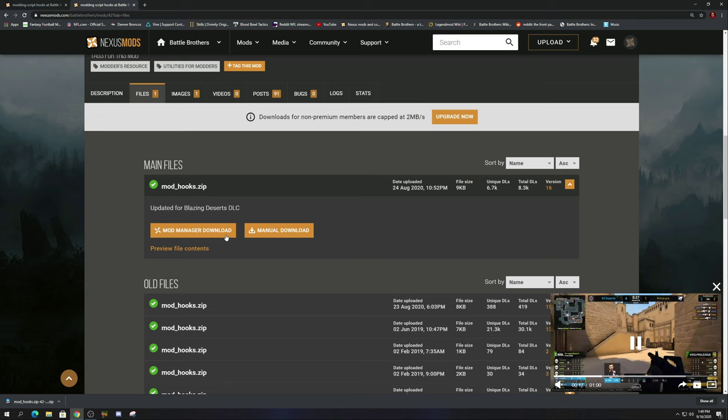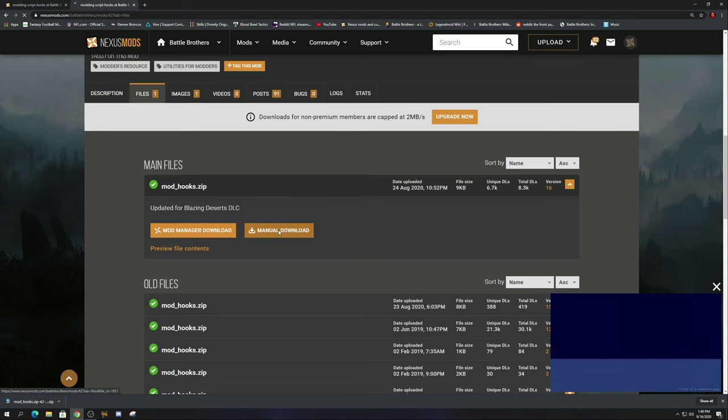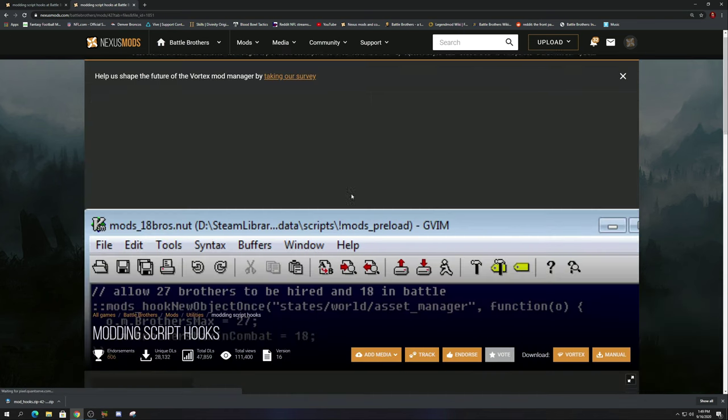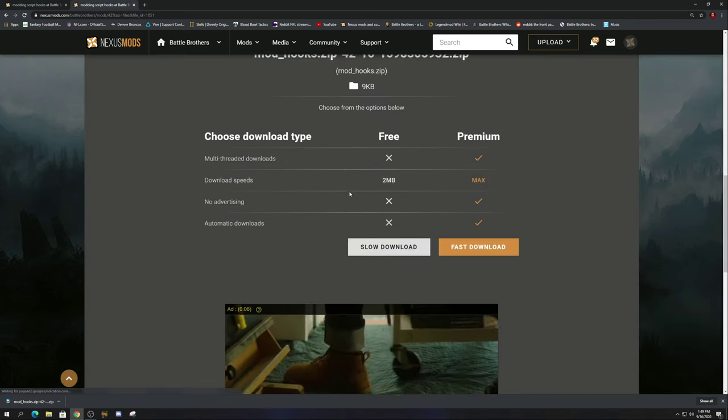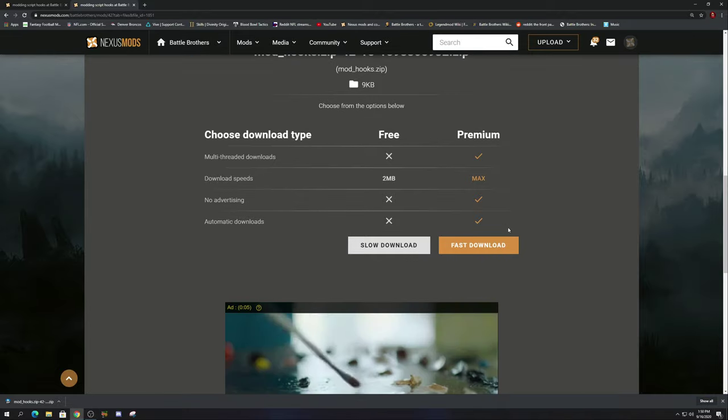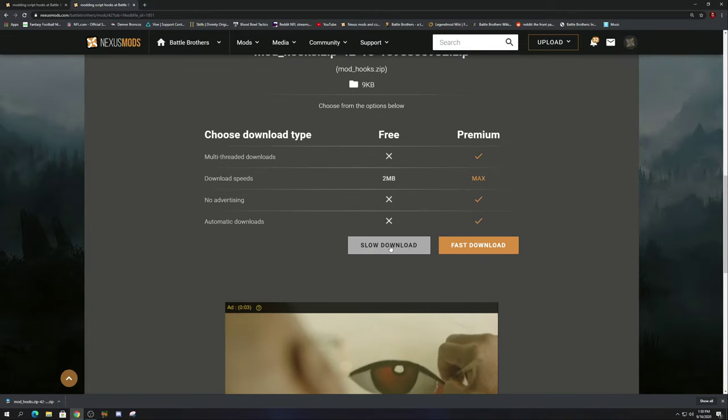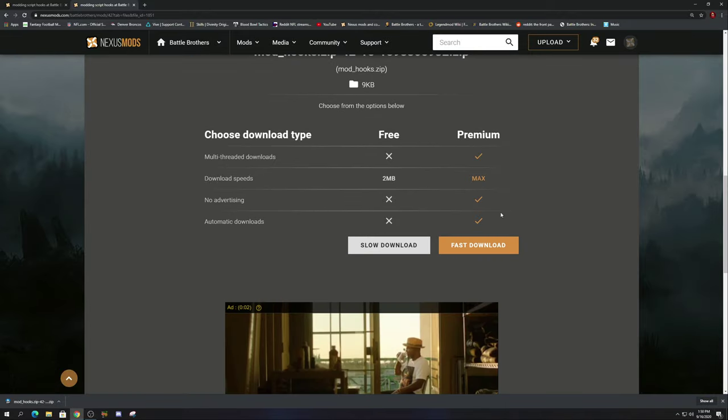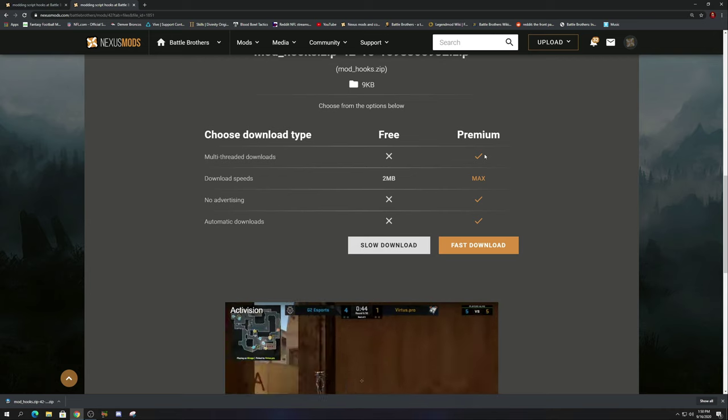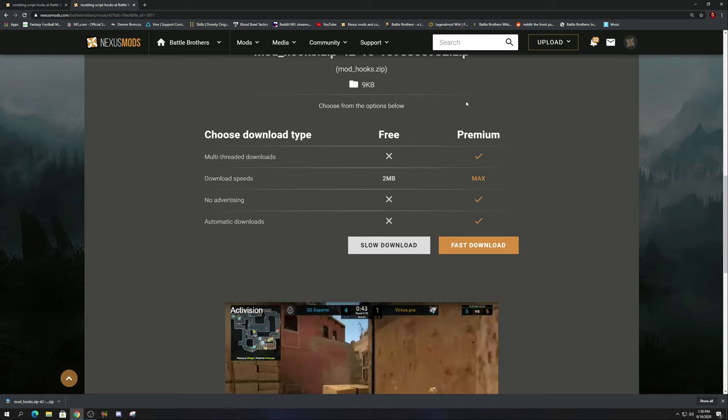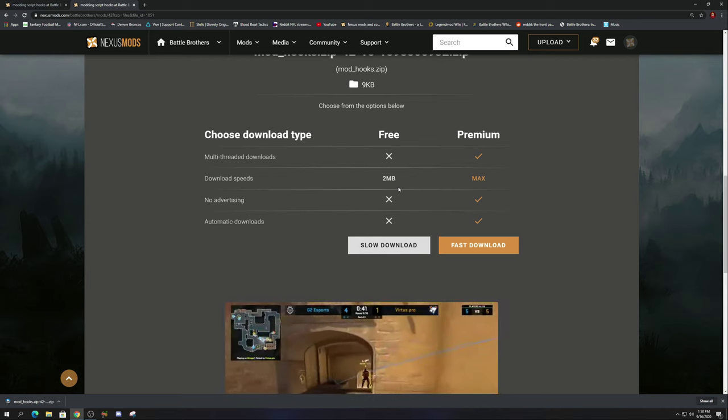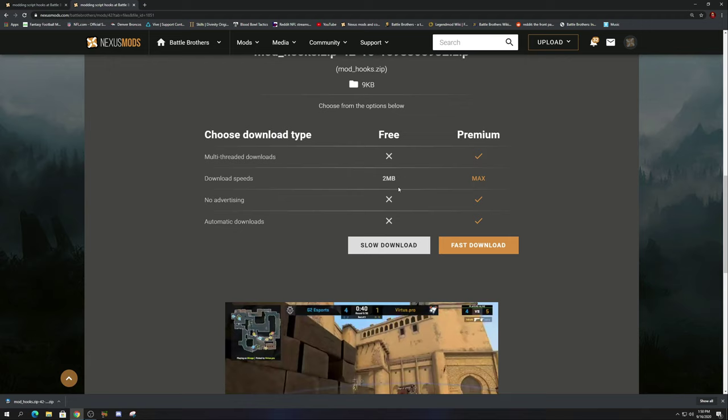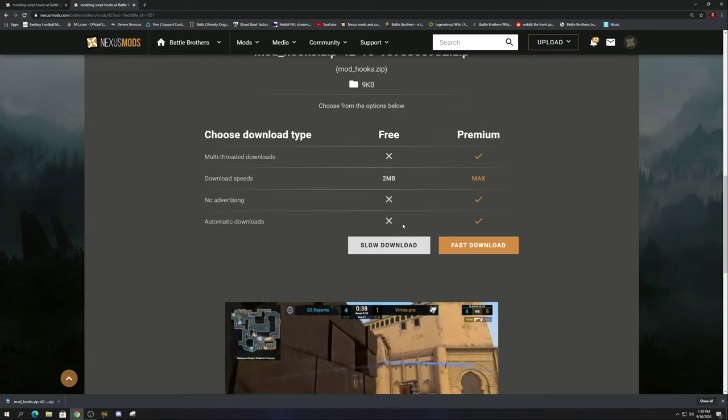So latest version is version 16, so we're going to go to manual download. And as we scroll down, you're going to see that there's two options: fast download or slow download. If you want to support everybody on Nexus Mods, you can do premium and pay extra money. That's up to you and I highly suggest it, but otherwise just go to slow download.